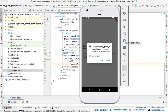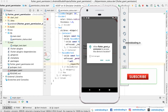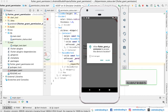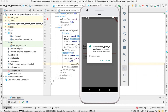This is how we can use permissions, and as you are aware, permissions are mandatory for both Android and iOS. This is how we request permissions in a Flutter application. The code for this tutorial is available in the description section below. If you have any queries, let me know in the comments. For more interesting Flutter tutorials, subscribe to our channel.